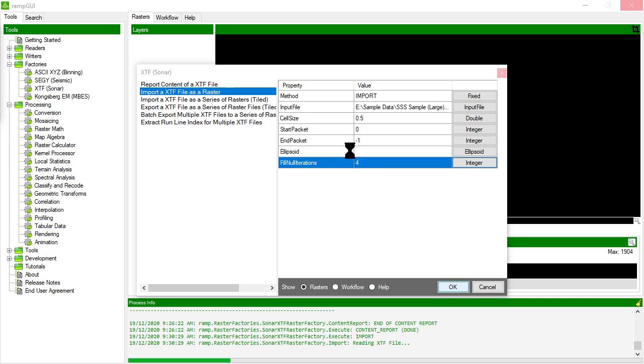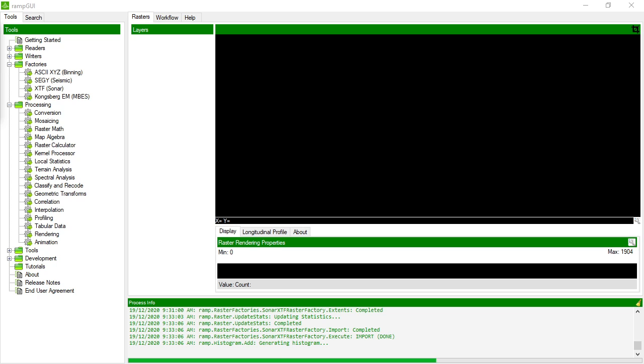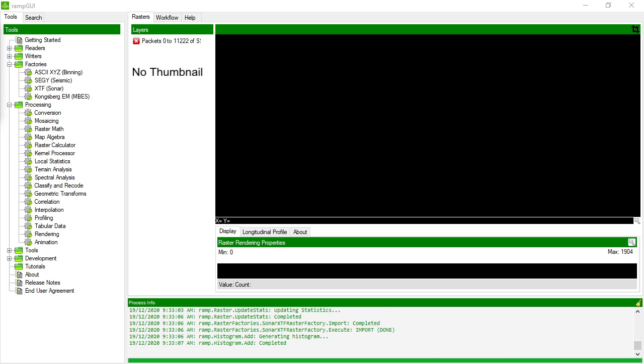I should note actually that the XTF importer expects that the port channel will be sub channel 0 and the starboard channel will be sub channel 1. So if that's not the case in your XTF file the import routine may struggle to deal with it. That's something that in future the software will probably be modified so that you can explicitly specify which sub channel is which, but we haven't implemented that yet.